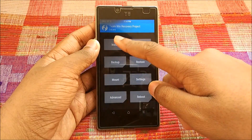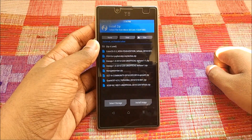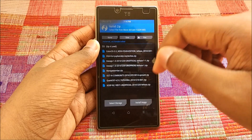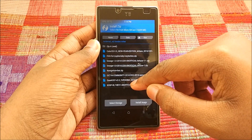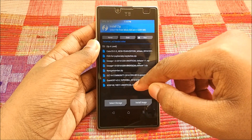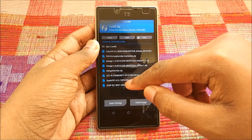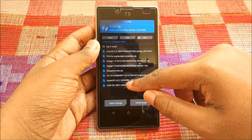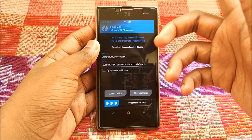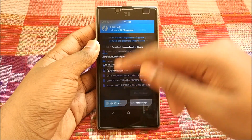Then hit Wipe, hit Advanced Wipe, select Dalvik, System, Data, and Cache, and swipe to wipe. After that, go back, hit Install — and as you can see we have the XOSP ROM zip. Go to Add More Zips.